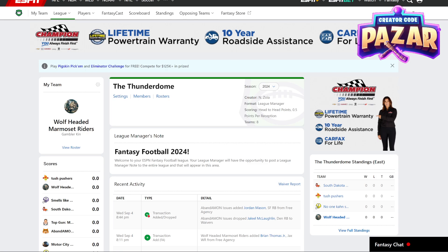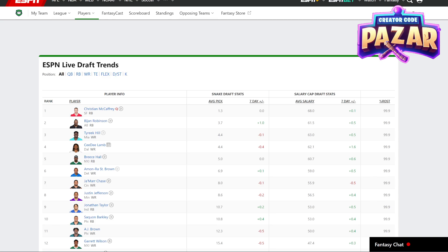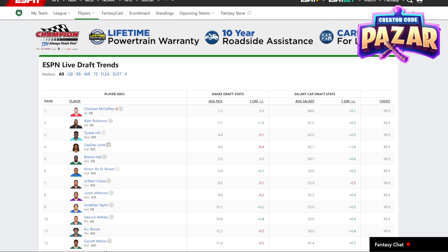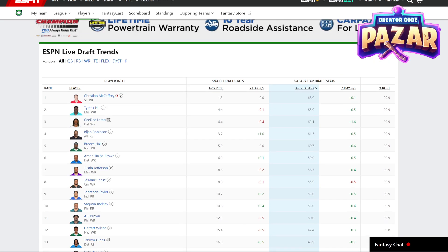All we're going to want to do is go under Players. Up here at the top left, we're going to go under Live Draft Trends. We're going to click on Live Draft Trends. Then all we're going to want to do is click where it says Average Salary, and it's going to be filtered downwards from the highest average salary to the lowest.